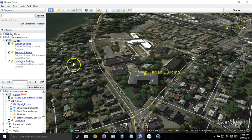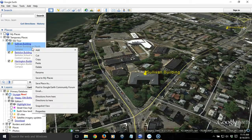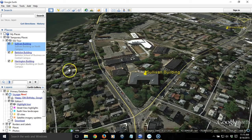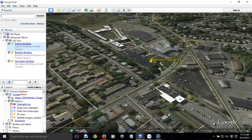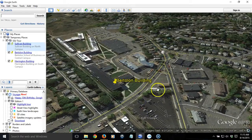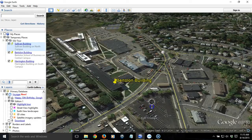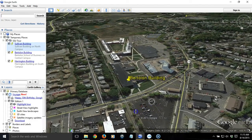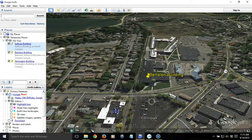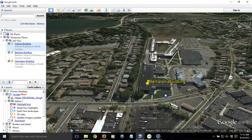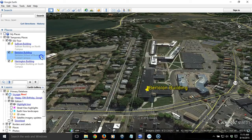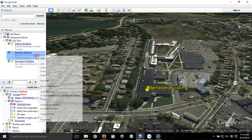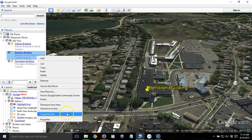I like this perspective, so I'm going to right-click on Sullivan Building in the places area and choose Snapshot View. This will preserve this perspective for this particular location. Now let's go to the next place, Bertillon Building. I'm going to change the perspective and orientation again — hold the Shift key down, click the left mouse button, go to the left to change the orientation, and get a little closer. I right-click on that placemark and choose Snapshot View to preserve it.